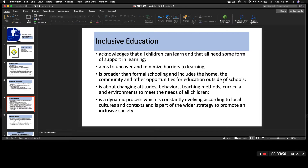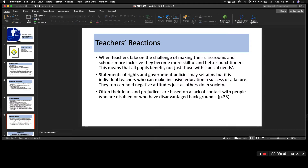That's what I mean — it's about changing attitudes, behaviors, teaching methods, and curricular environments to meet the needs of all children. Inclusive education is a dynamic process which is constantly evolving according to local cultures and context, and it is part of the wider strategy to promote an inclusive society. It's not just about the classroom — it's about us as a society, as a community, trying to better ourselves in how we serve each other.